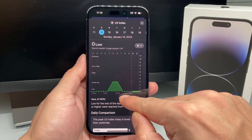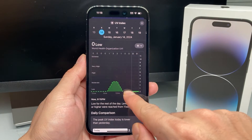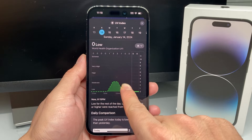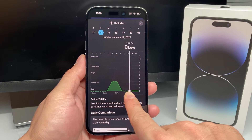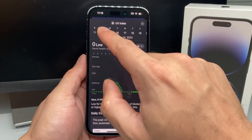As you can see here, it gives you the UV index for a specific time right now. Now if you want to know the UV index for another time during the day, you can just swipe up and it gives you the UV index per day.